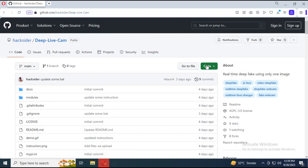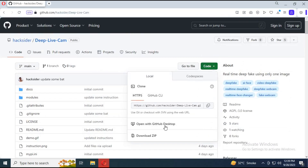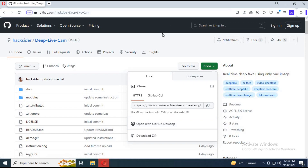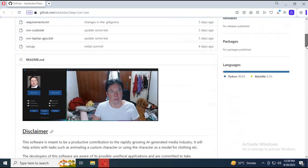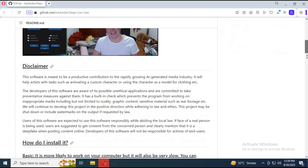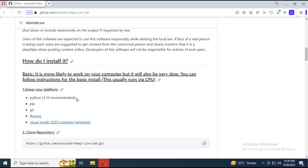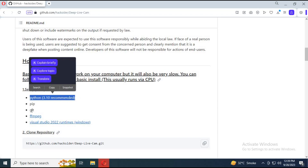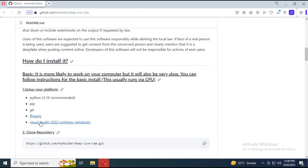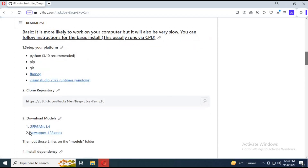Go to the main page and download the main zip file by clicking on Code. To use this you need Python 3.10, pip which is already installed in Anaconda, and ffmpeg — you can watch my video on how to install it to PATH — and Visual Studio.